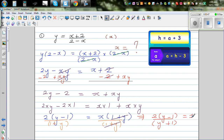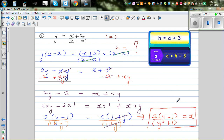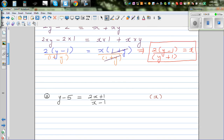So the ultimate answer is: x equals 2 times (y minus 1) over (y plus 1). We have made x the subject. If you go in a systematic manner, though it looks daunting, if you go slowly it's not that difficult.